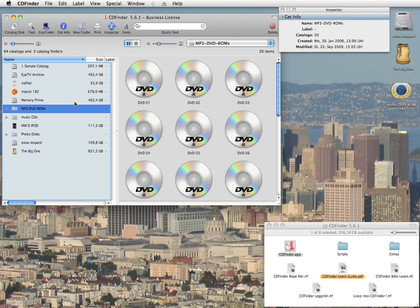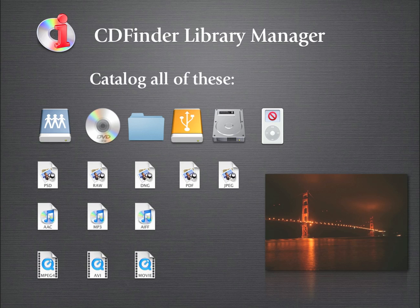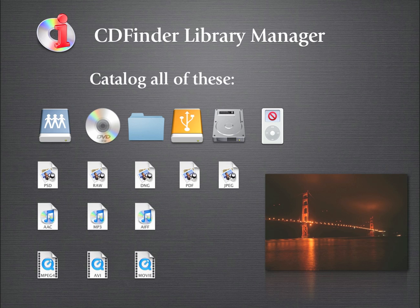So CDFinder is meant for your disk library, archive and backup disks. And don't let the name CDFinder fool you. This mighty software catalogs everything that you can hook up to your Mac: hard disks, server volumes, iPods, USB sticks, CDs, DVDs, and much more.